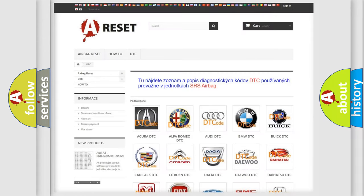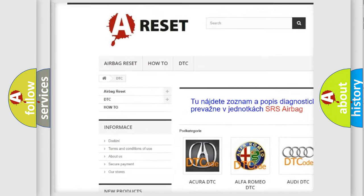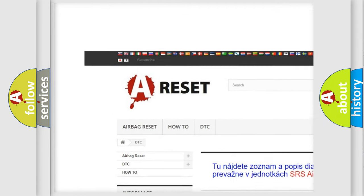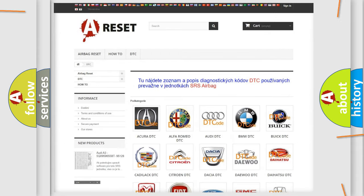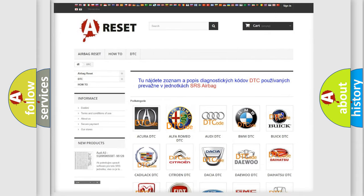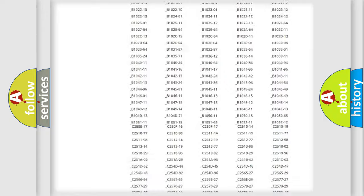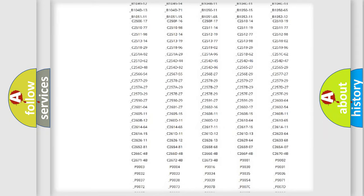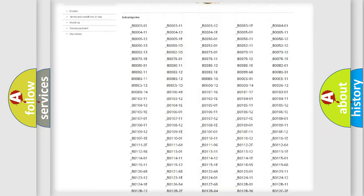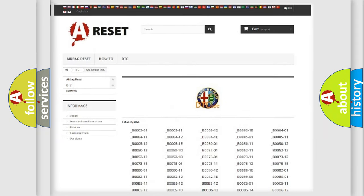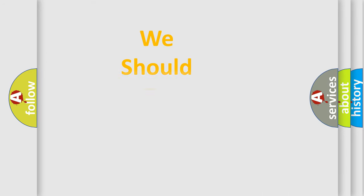Our website airbagreset.sk produces useful videos for you. You do not have to go through the OBD2 protocol anymore to know how to troubleshoot any car breakdown. You will find all the diagnostic codes that can be diagnosed in Alfa Romeo vehicles, and also many other useful things.